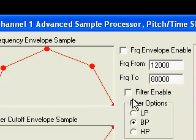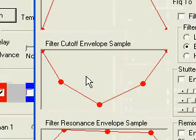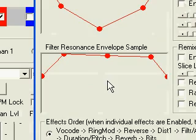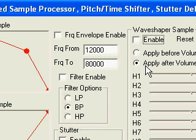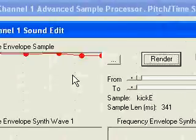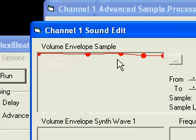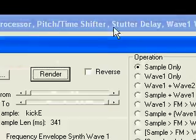We'll also apply bandpass filtering on the sound. Here's the cutoff frequency curve, and here's the resonance curve. Finally, we'll apply wave shaping. You can see here we'll apply it after the volume curve on the sound, which means changing the volume will radically change the characteristics of the sound through the wave shaper. In the demo, I'll play around with this volume curve to see the effect it has.